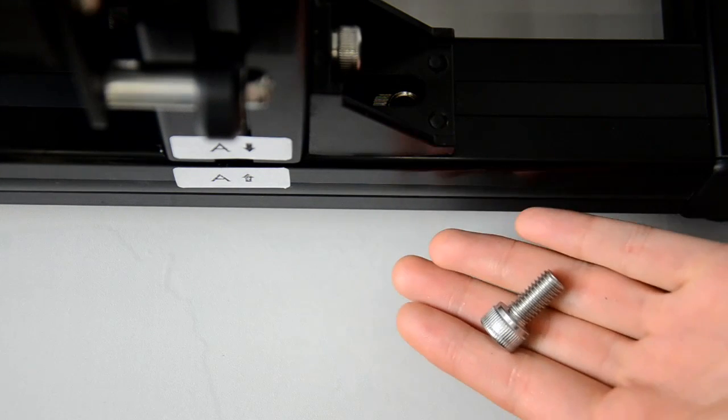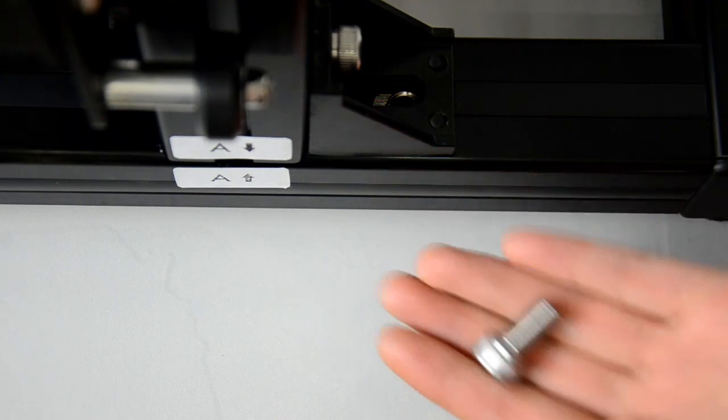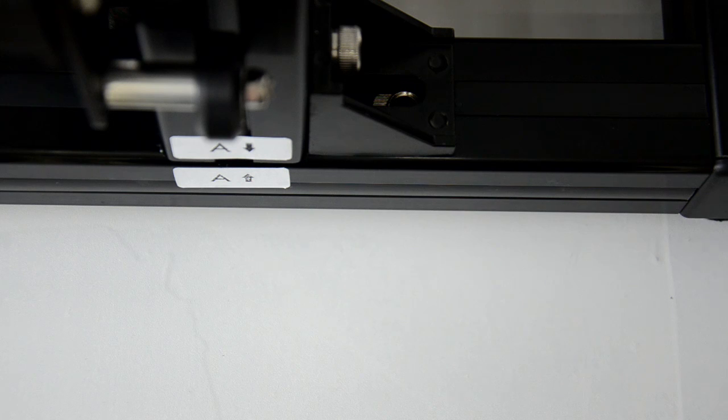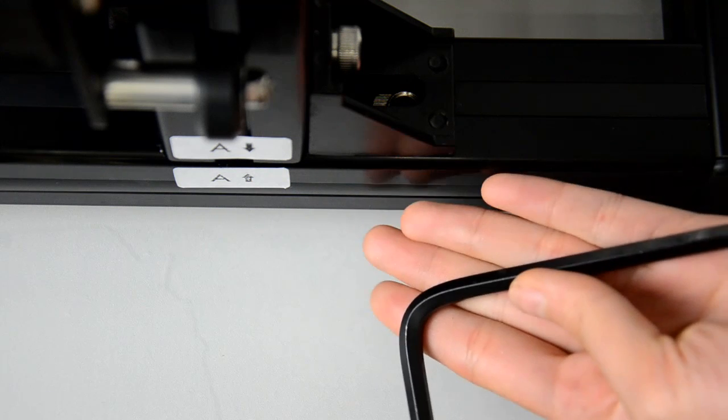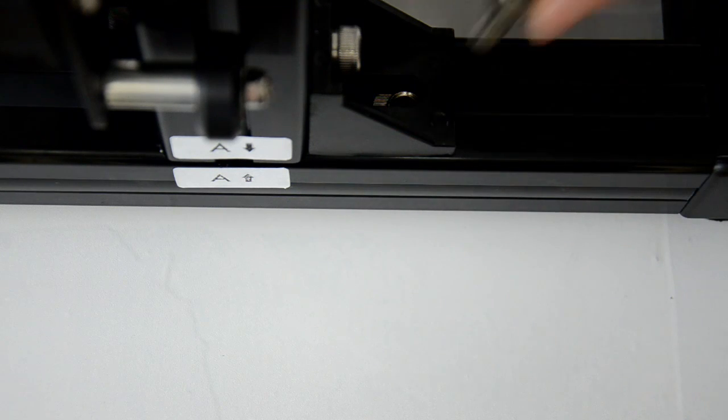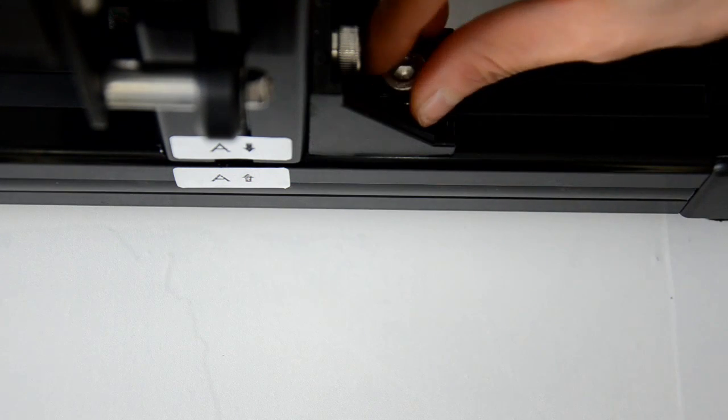Get the hex bolt you took off the corner connector earlier and attach the connector to the bottom tray.